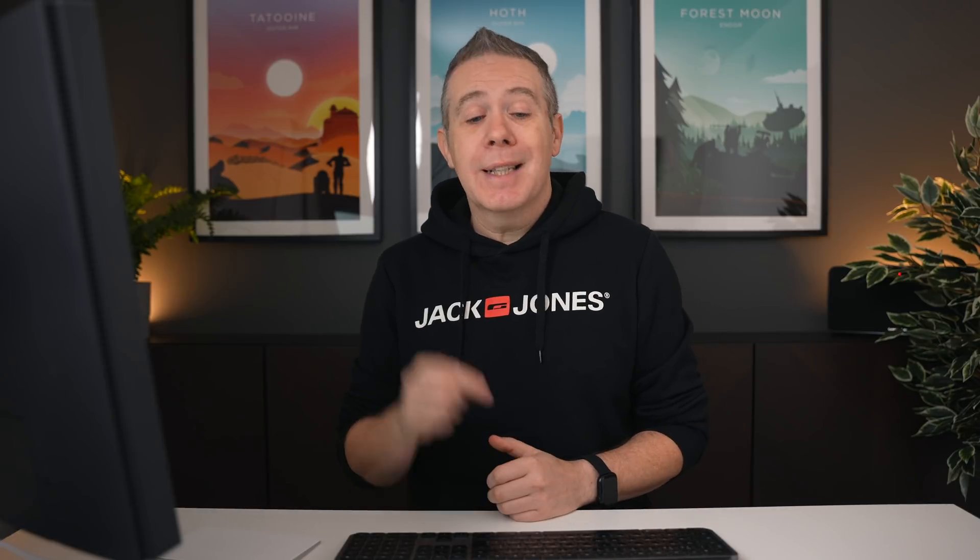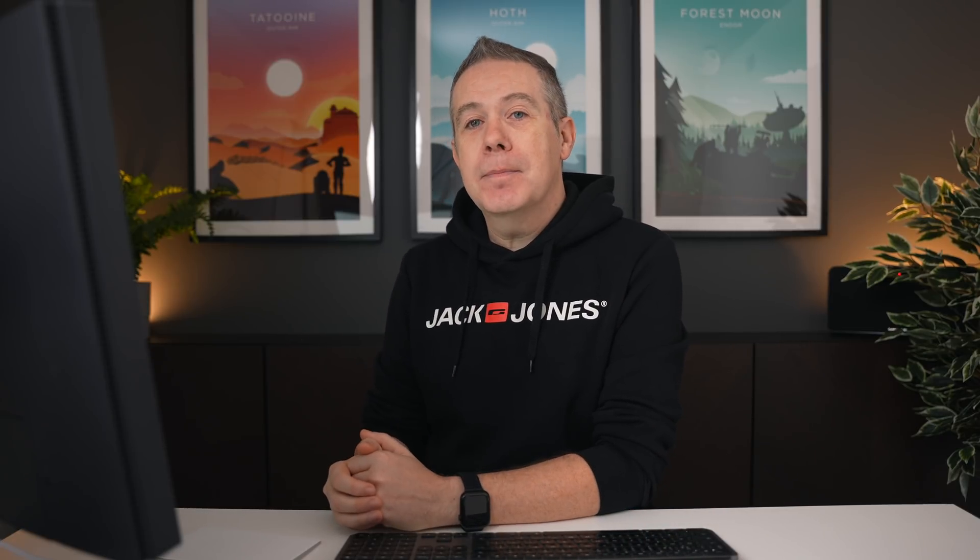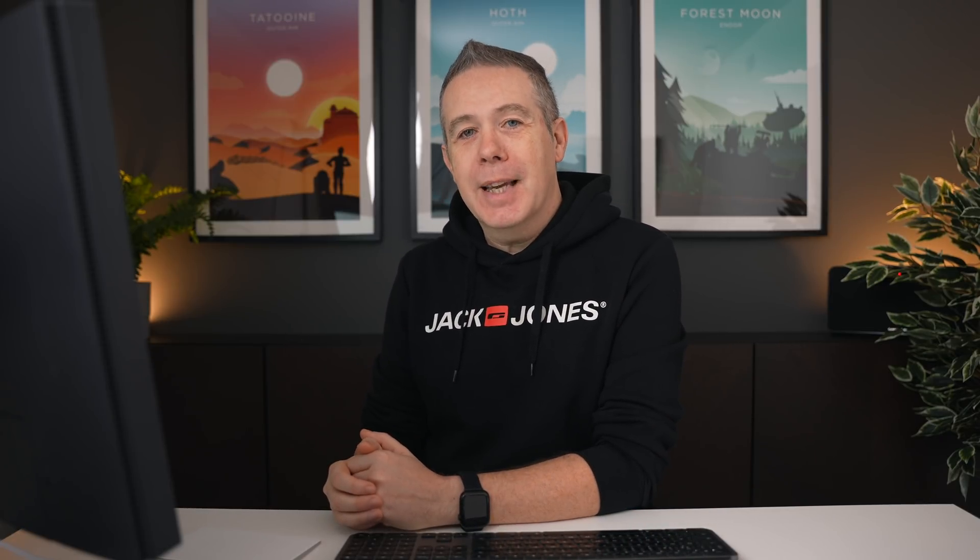As always, all the applicable links are in the description. My name is Paul C. This is WP Tuts, and until next time, take care.